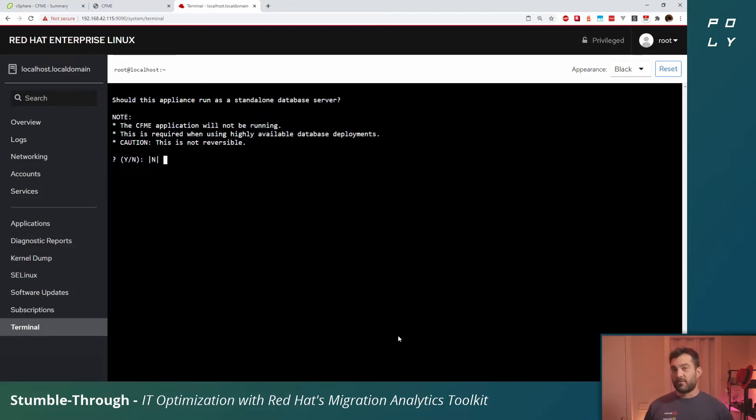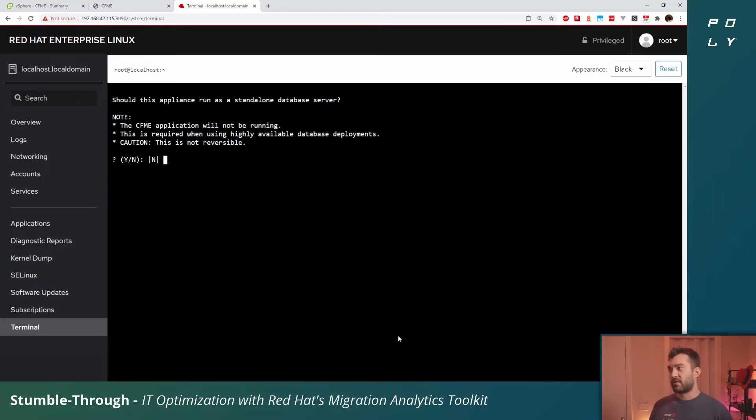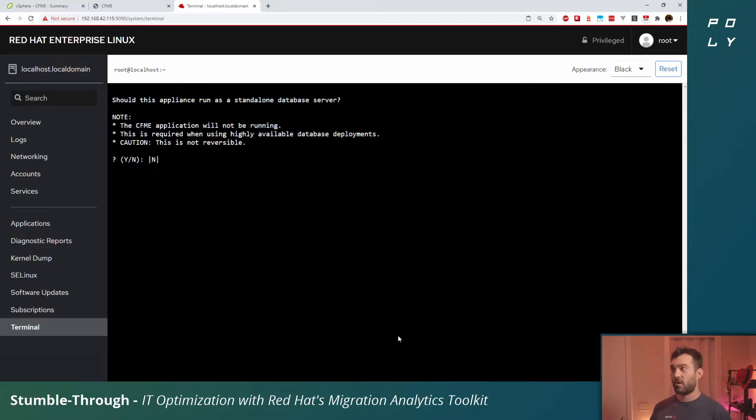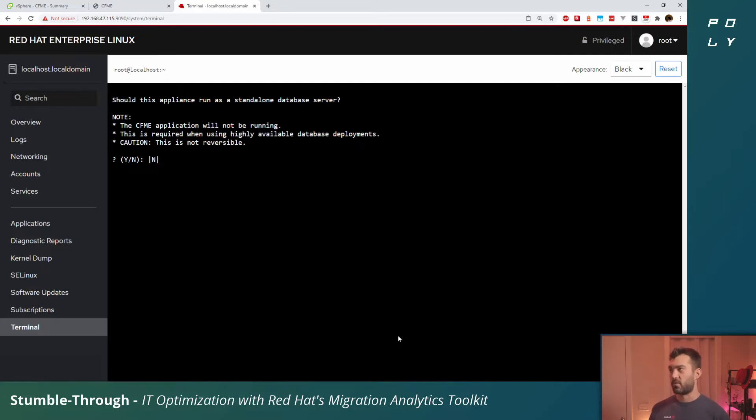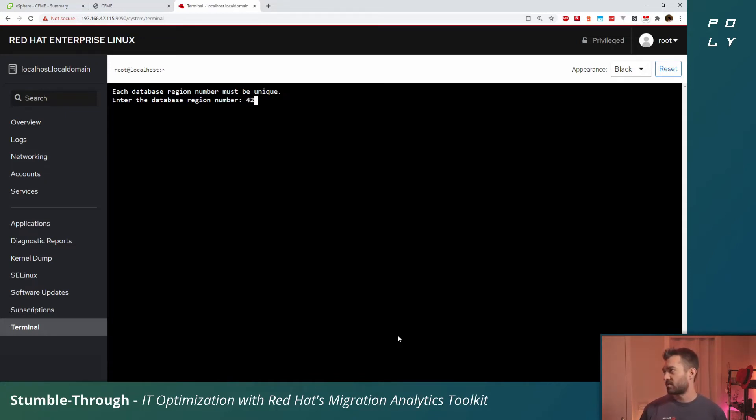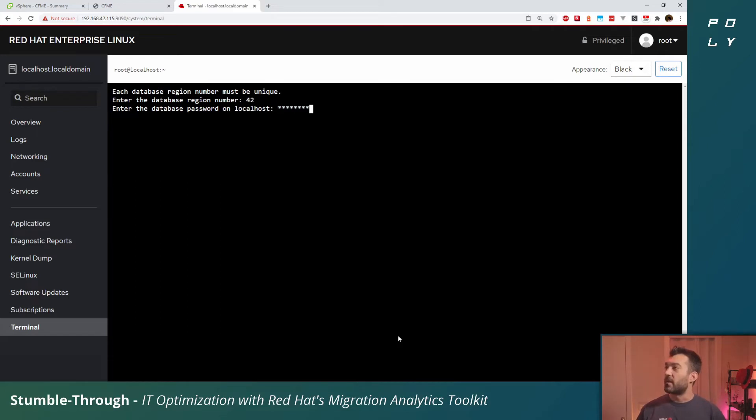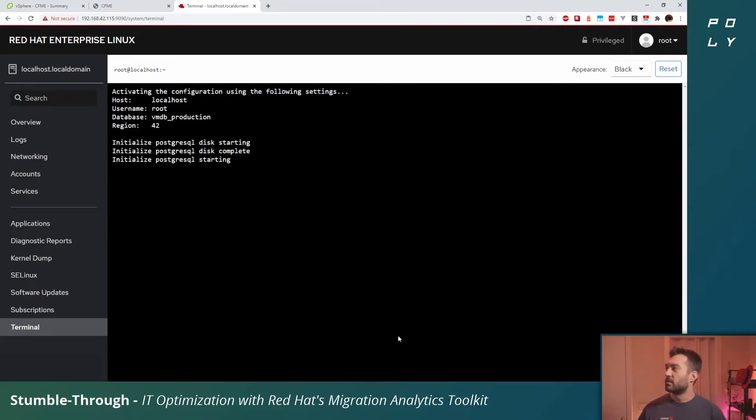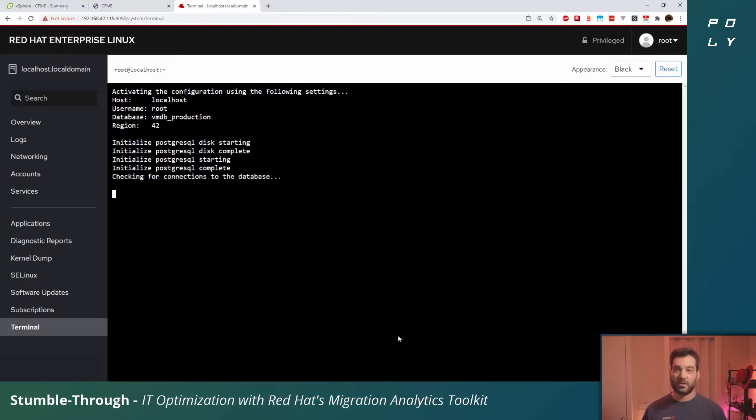Now you're going to want to read this question very carefully because it's worded a little funny in my opinion. Should this appliance run as a standalone database server? No, you don't want that because otherwise it won't launch the CloudForms management engine appliance. Select no, and then we'll give it a database region number. I'll just say 42 because it's the meaning of life. Hit a password into the prompt.